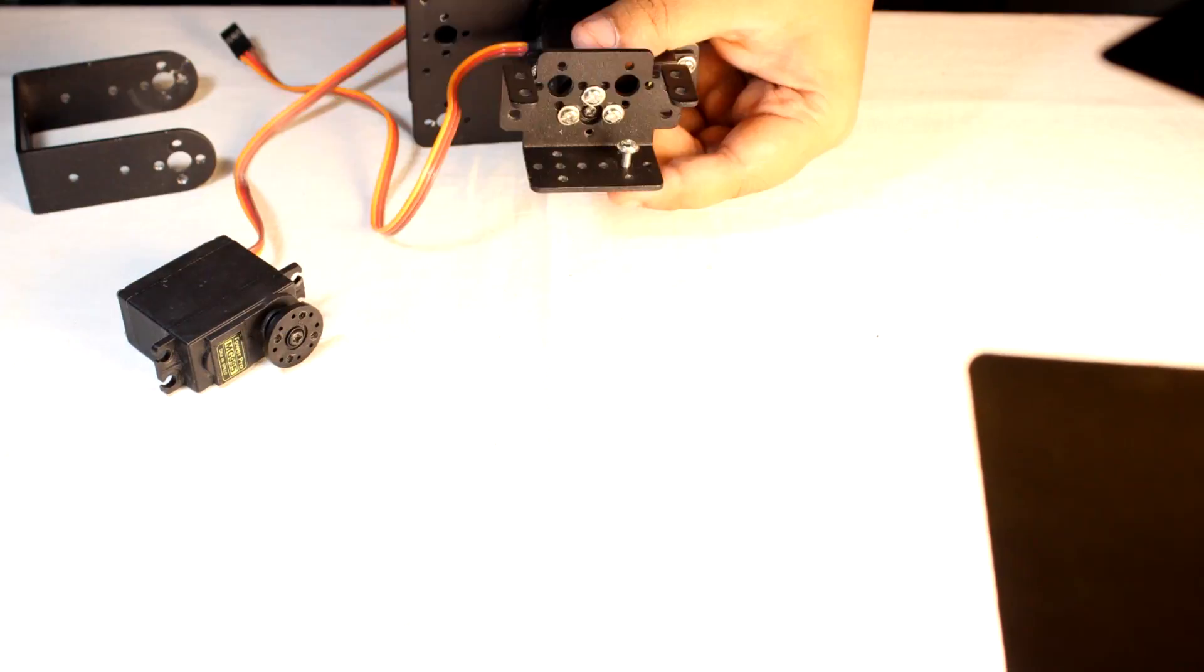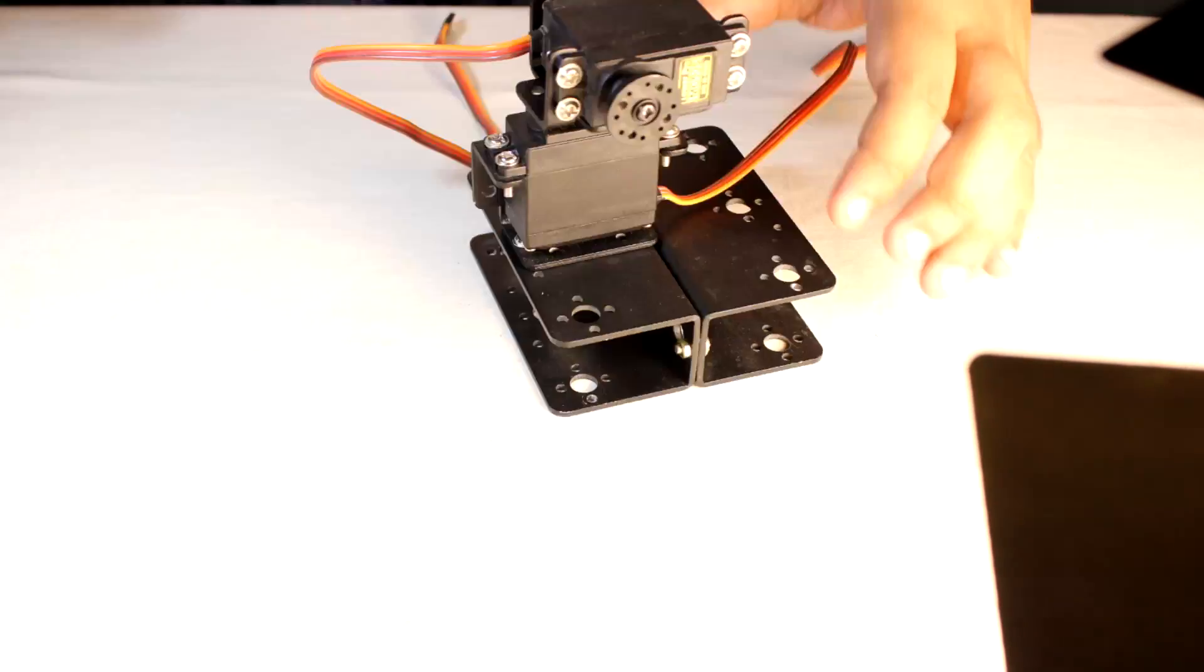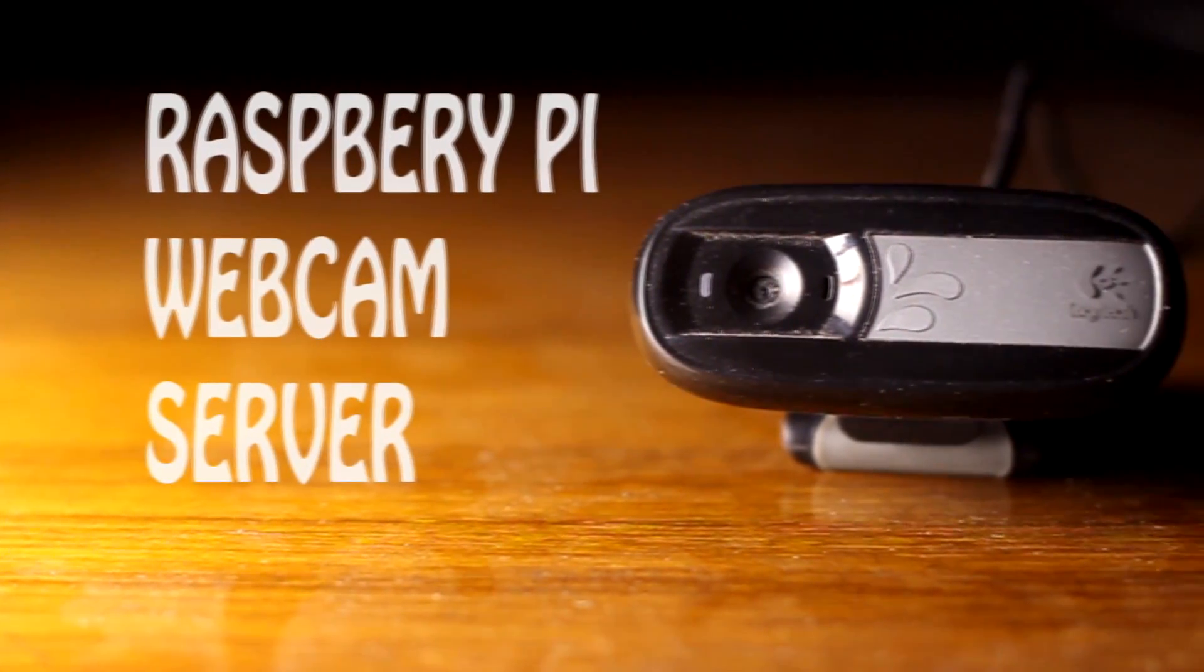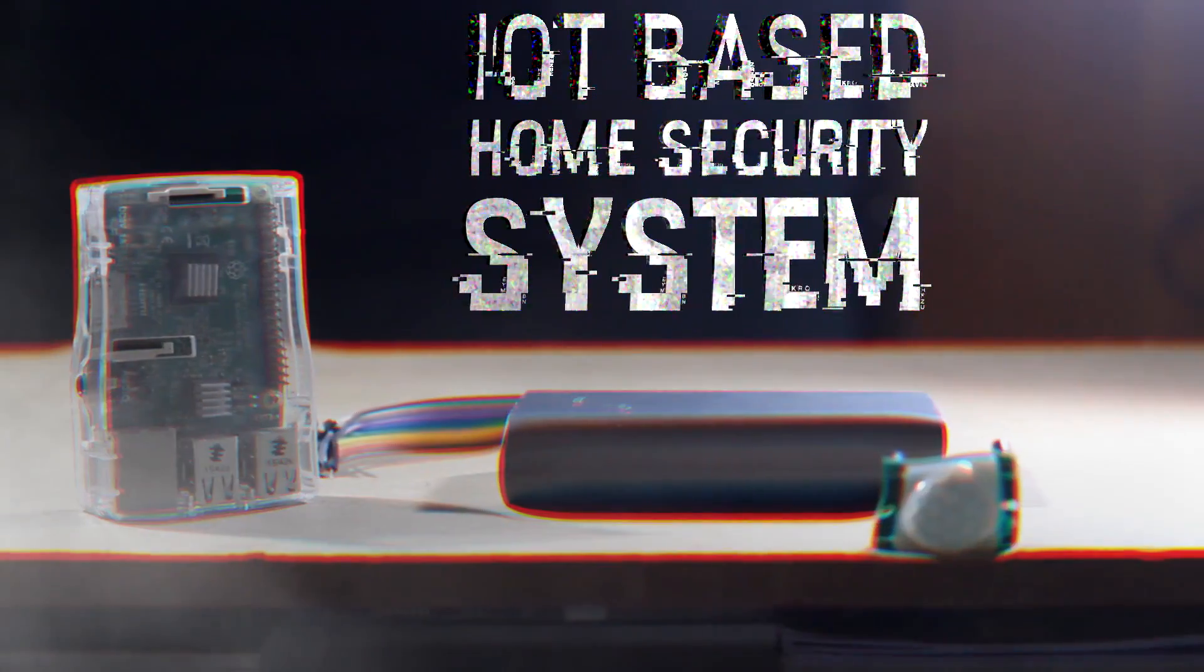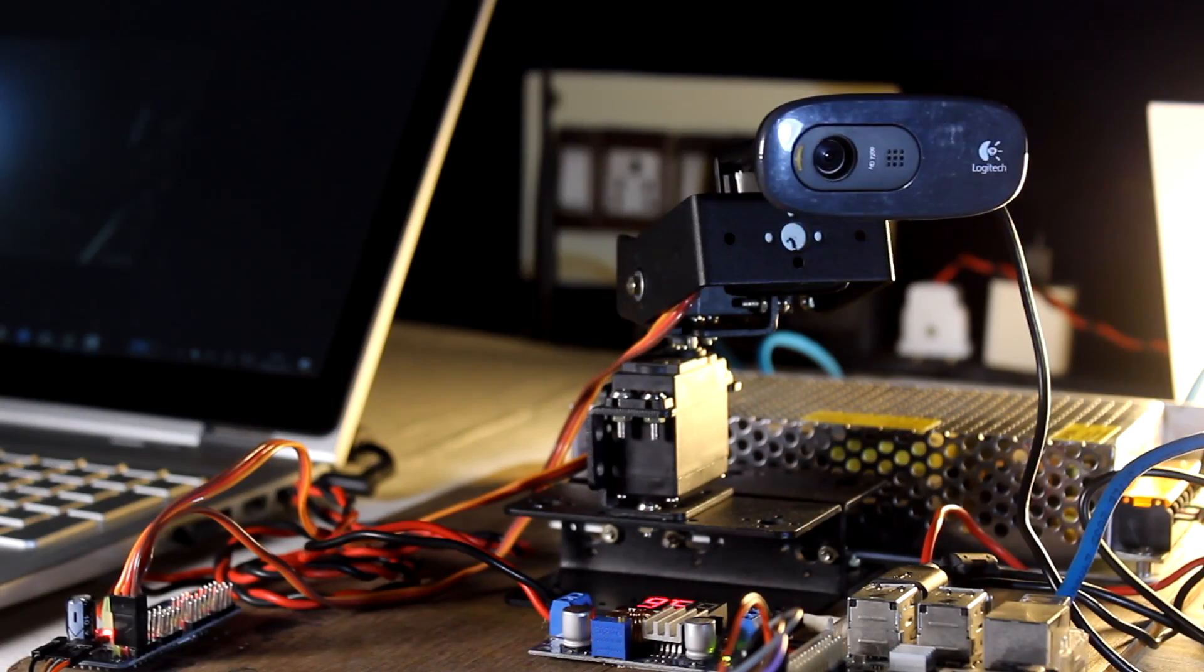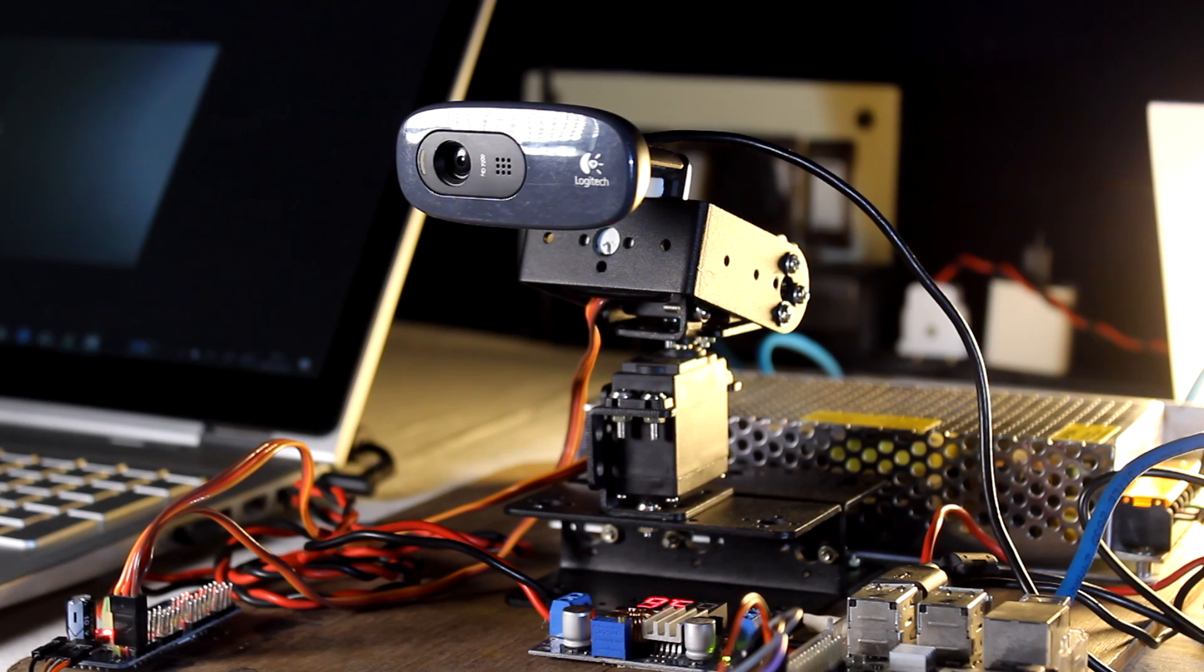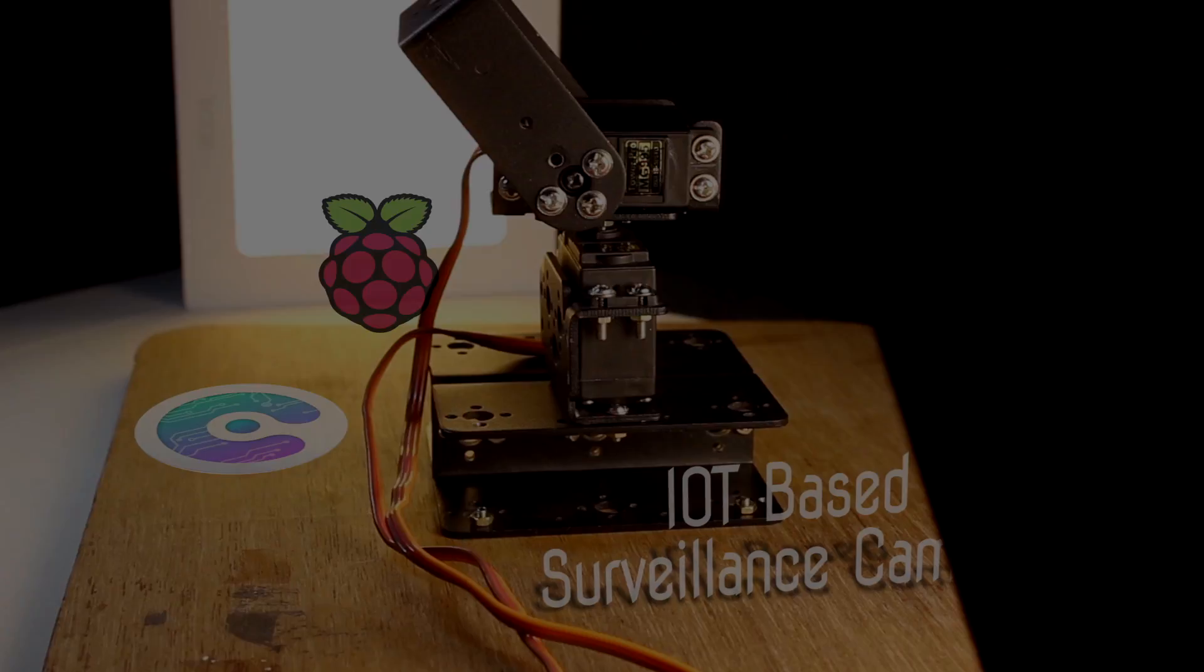Before we start our tutorial, you need to watch two of our previous videos to understand the concept more clearly. One is the webcam server using Raspberry Pi and the second one is the IoT based home security system. So do watch these videos before starting and you will be good to go. In this video, we will be making an IoT based server and camera with some very useful features for security purposes. So now without further delay, let's start this video.